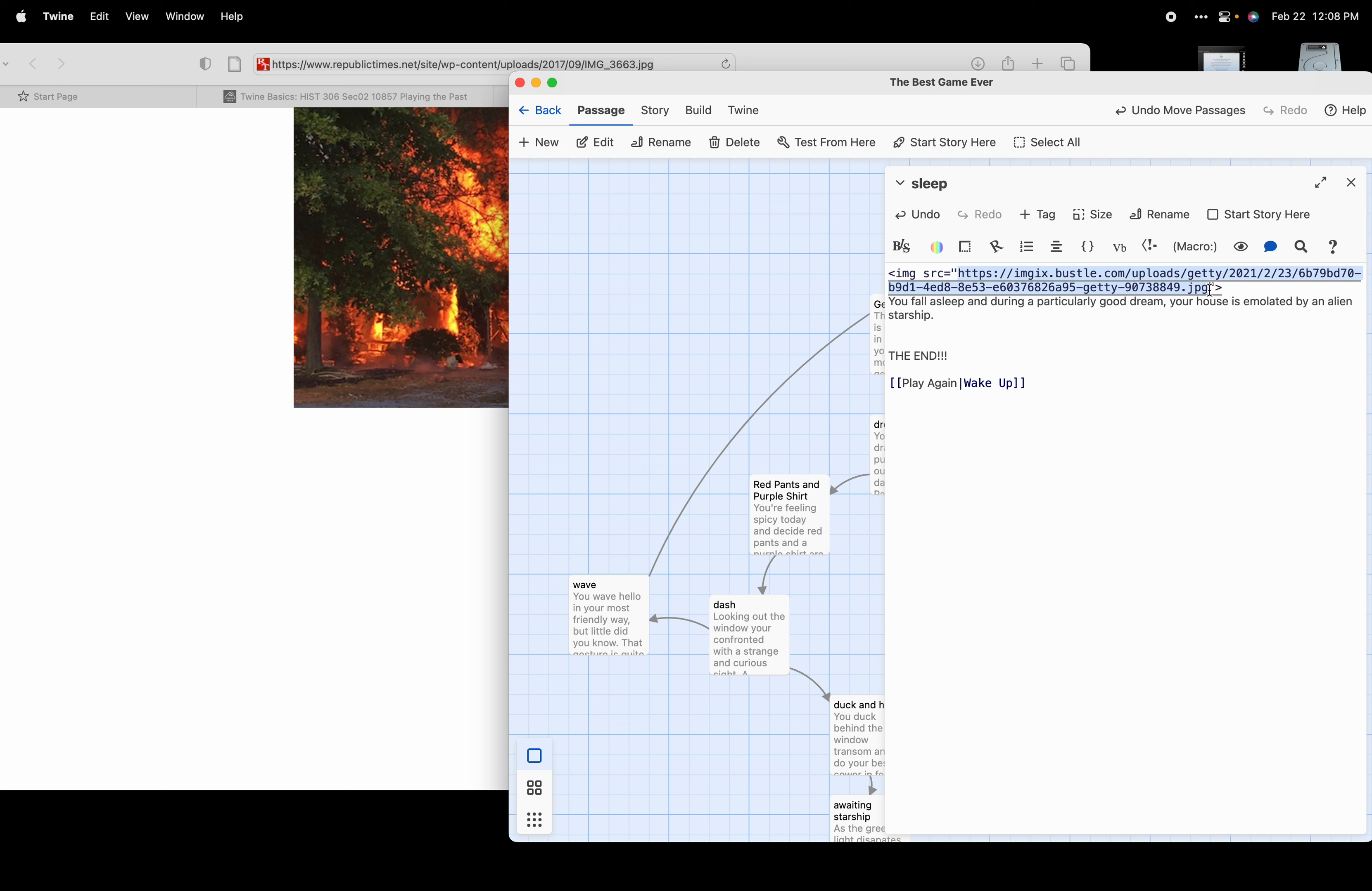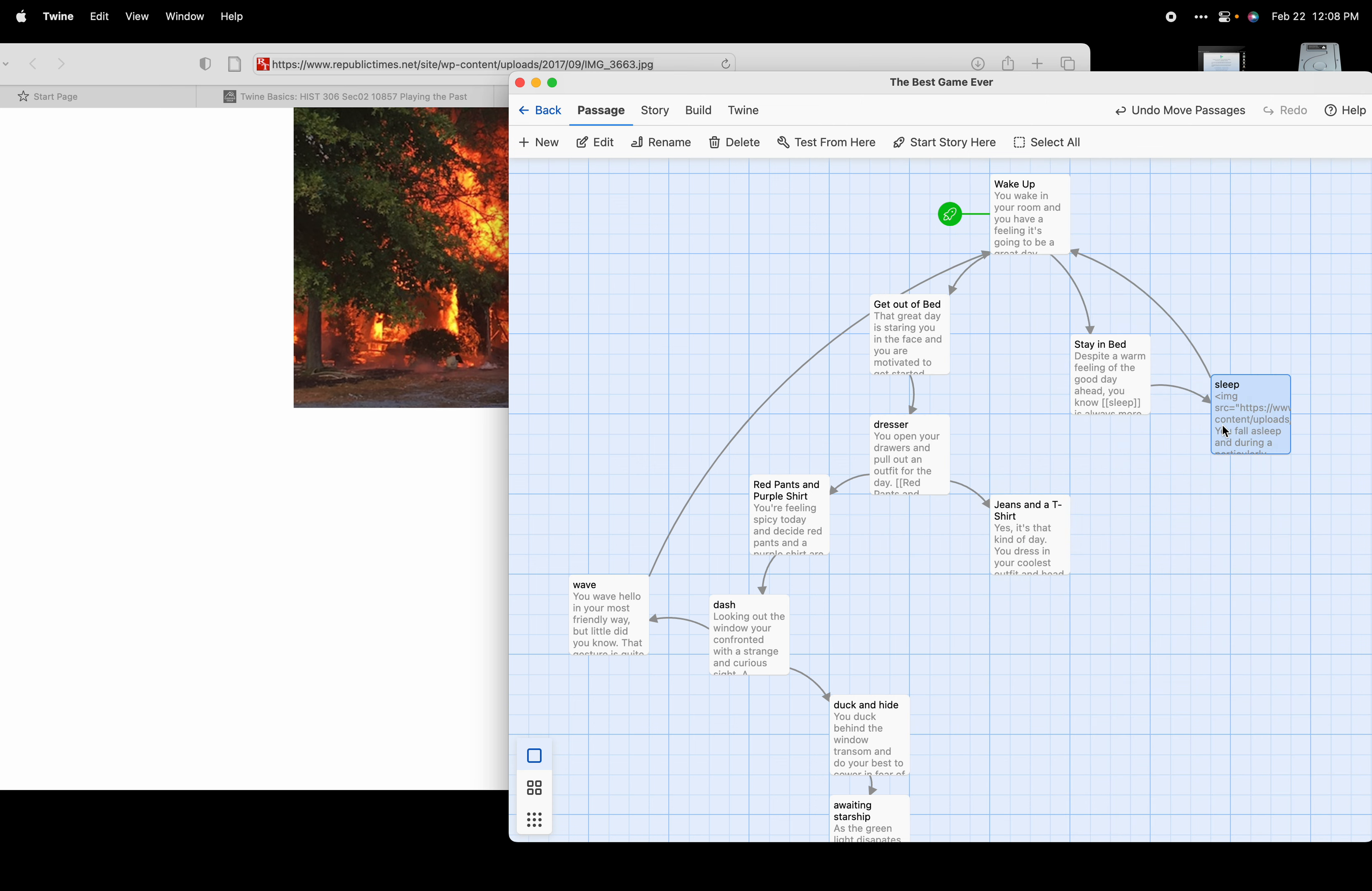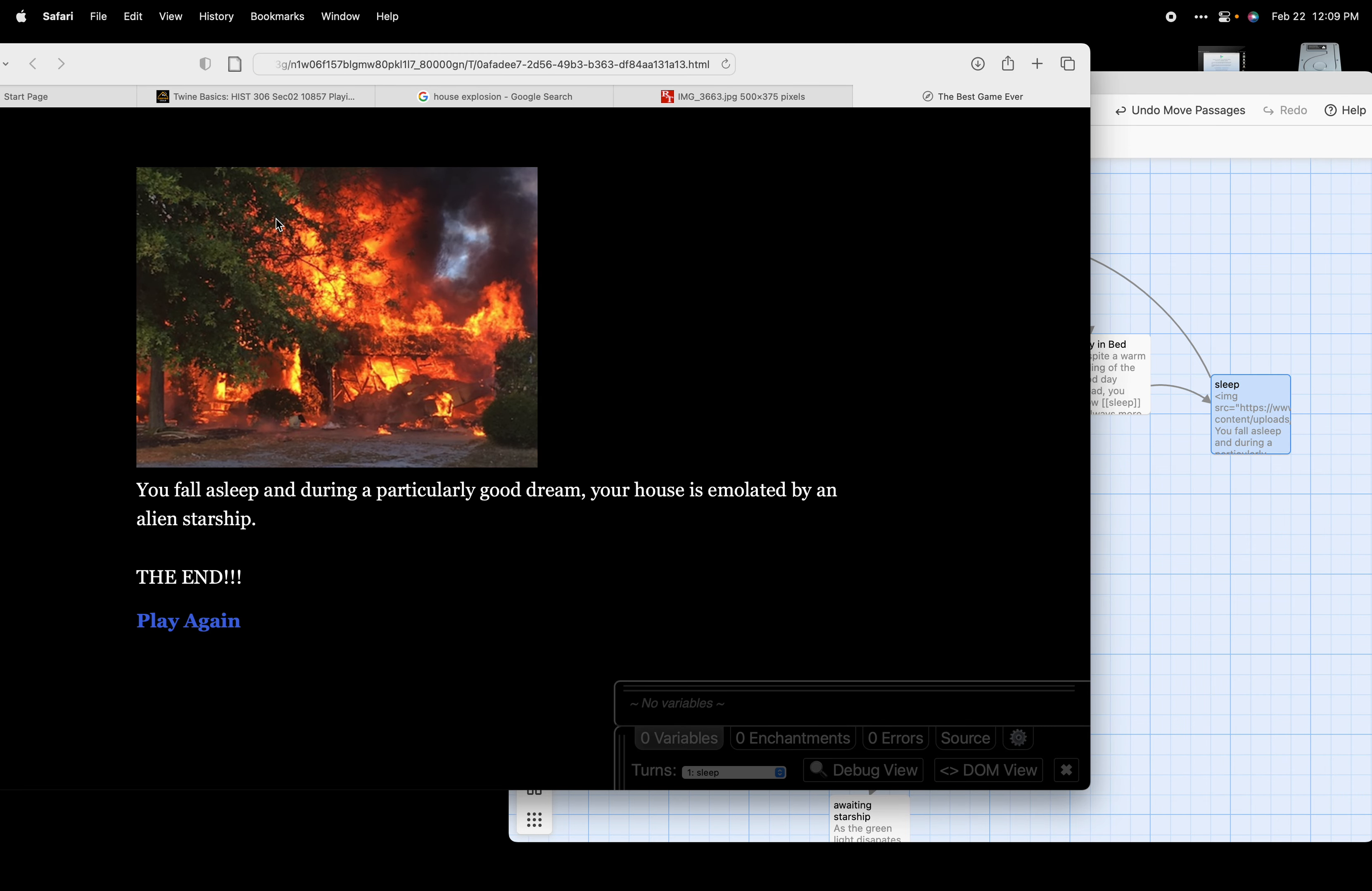We're going to come back into our game and inside these two quote marks right here, we are going to paste that URL in. Now if we go to play this passage, we should see the image of the house on fire. Let's close that and start the story from here. We're going to hit the test from here button. It pops open and there is your image.